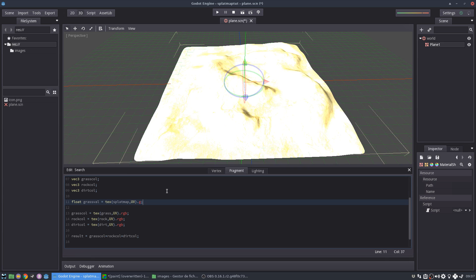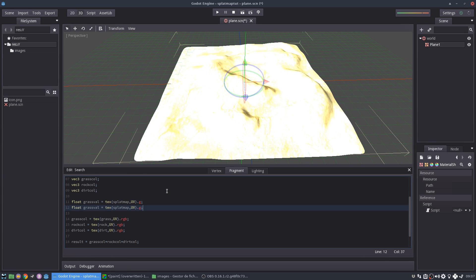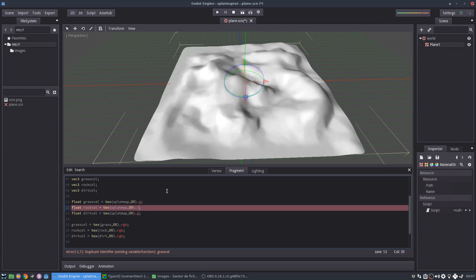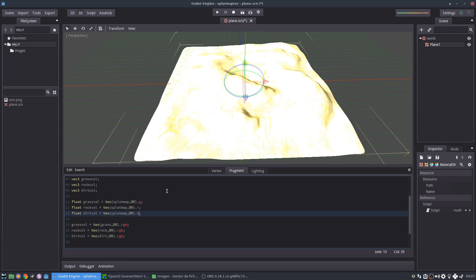Okay. Then I'm going to do the same for the rock and the dirt. My rock is the red and my dirt is blue. Okay.